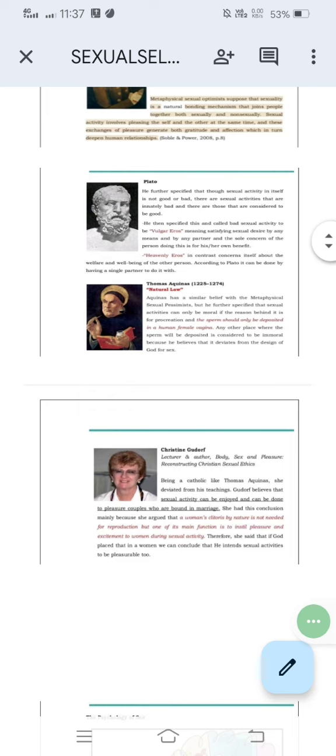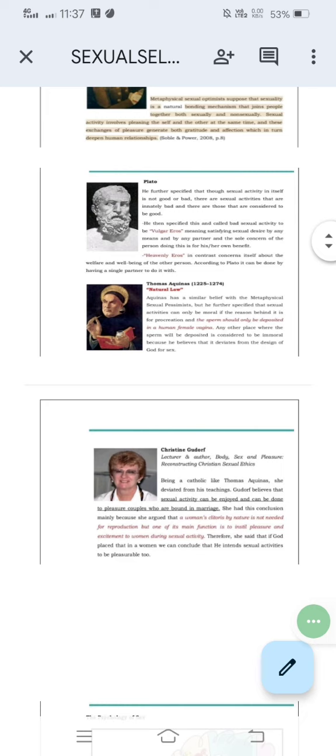We have another metaphysical sexual optimist, the Catholic priest Thomas Aquinas. He agrees with the pessimist that sex is for procreation but he does not limit sex just for procreation. He said the sperm should only be deposited in a female vagina and this means that the sexual act should be done in order to procreate. I am not aware if he meant that this one is somehow connected to masturbation, where the sperm is not deposited in a female vagina. For him, masturbation could be a sin.